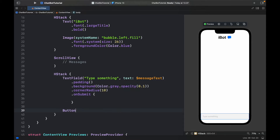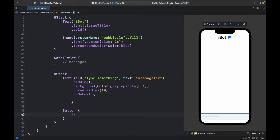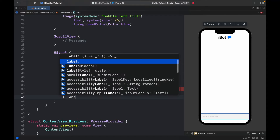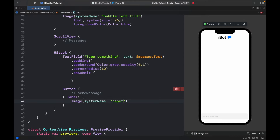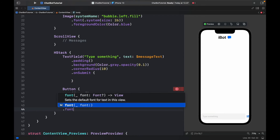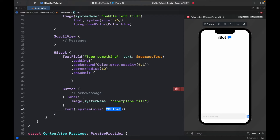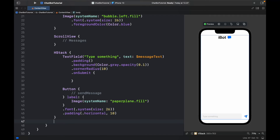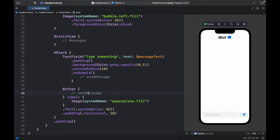Below the TextField we'll create a Button whose action calls sendMessage — which we still have to create — and the label is an Image with systemName 'paperplane.fill.' Right now it looks too small, so we give it a font of system size 26, some horizontal padding of 10 for space between the screen edge and the chat bar. The entire HStack gets padding so it doesn't look compressed. Both the button and the onSubmit are going to achieve the same goal: sending the message to the bot.